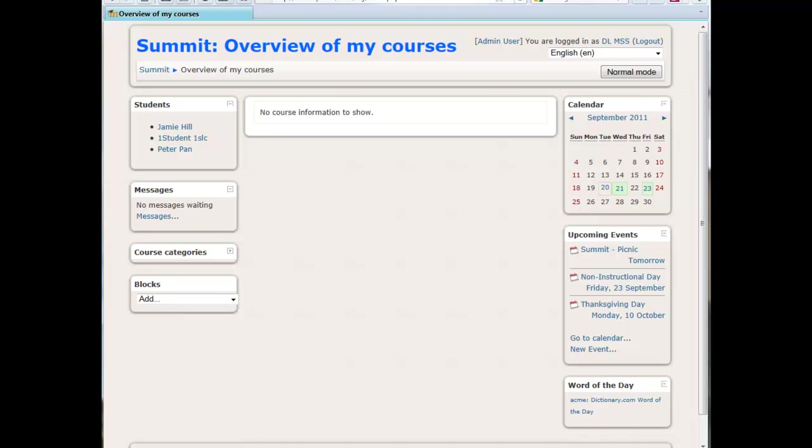This is a short video to give you an idea of what kind of information you'll be able to gather from the students in your school that go to Summit.